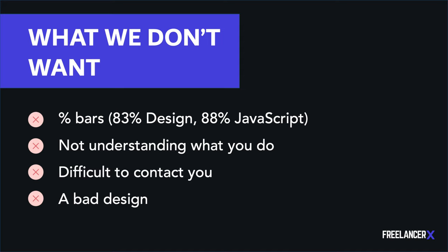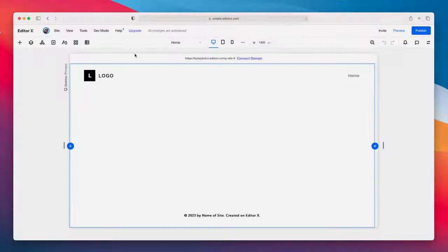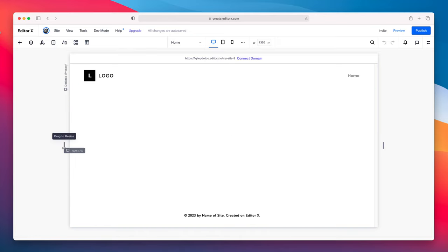Just list your skills. The other thing to avoid is not making it clear what you do — if a client lands on your website and they are confused, we've missed the point. Also avoid making it difficult for the client to contact you, and avoid a bad design. Let's keep all of this in mind as we build. Let's jump into Editor X — I'm starting with a blank canvas, reduced to around 1320 wide to make it easier to record.